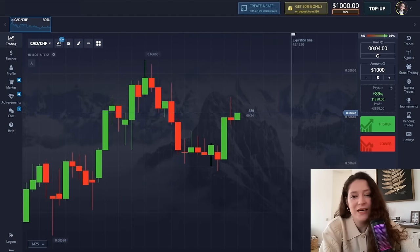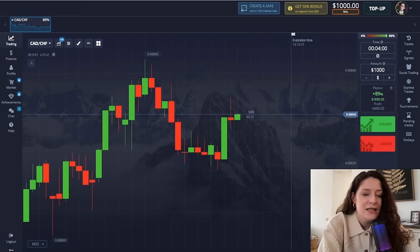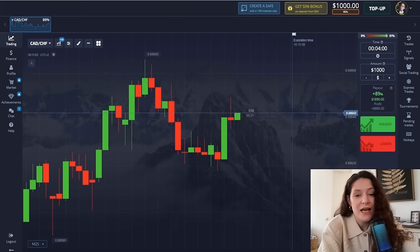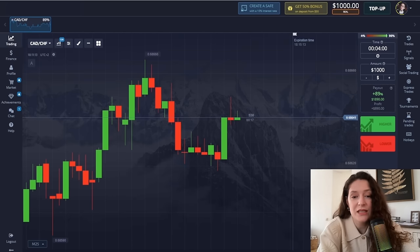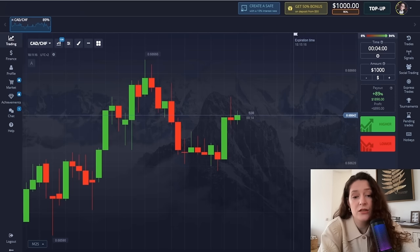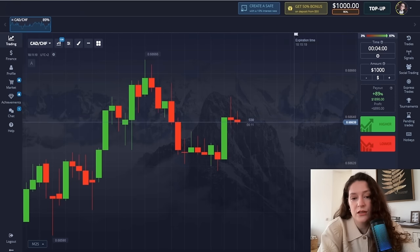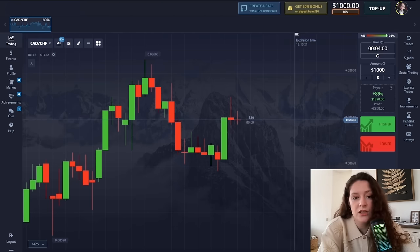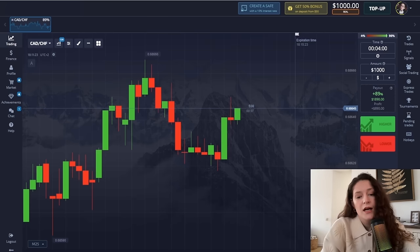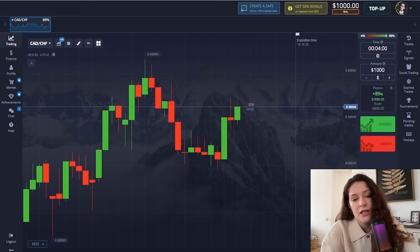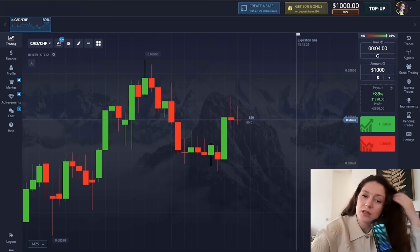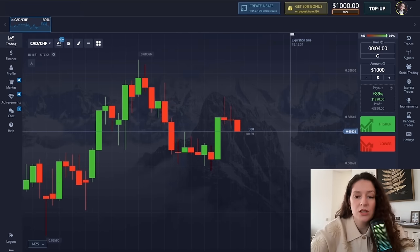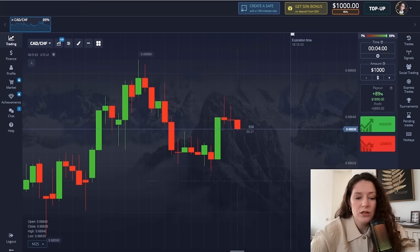Hello friends and welcome back to my channel. Today I will show you how to work properly with simple signals and check all the details of how the indicators work. I will also try to expand on each indicator in detail. I use one-minute Heiken Ashi candles in this method, and for those who are interested, the platform registration link is in the video description.